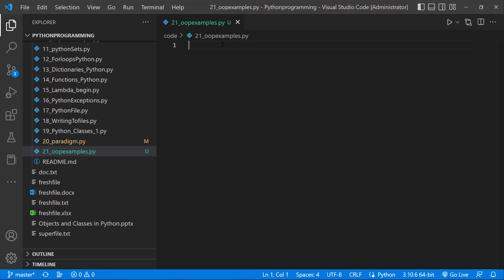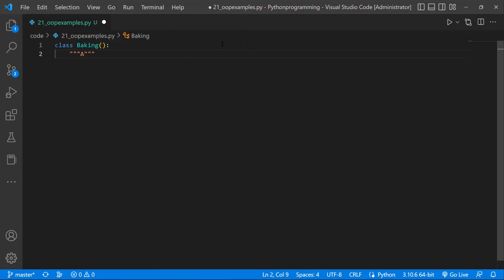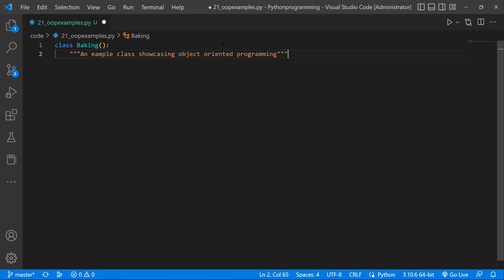What I'll do is create a class called Baking, since we actually used the dough example to discuss our classes. The first thing to do when you create a class is to add a docstring so that you actually understand what that class is doing. This is just an example class showcasing object-oriented programming.